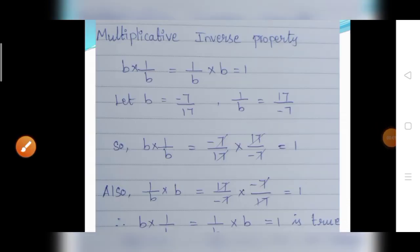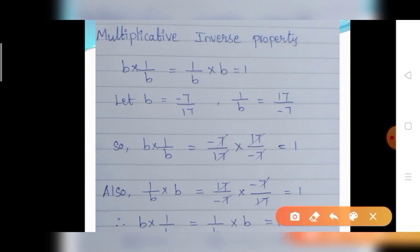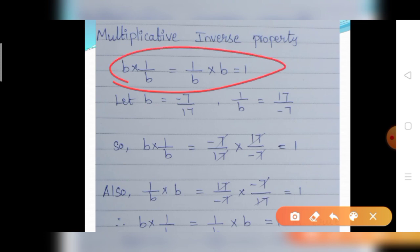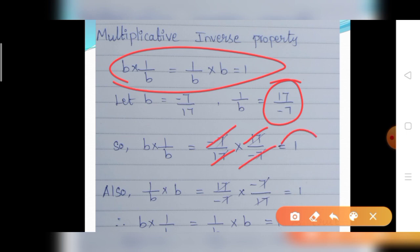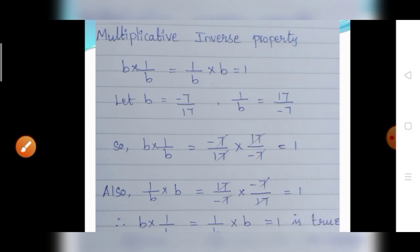Multiplicative inverse property: B into 1 divided by B equals 1 divided by B into B equals 1. Let B equal to minus 7 divided by 17; then 1 divided by B equals 17 divided by minus 7 (reverse order). First, B into 1 divided by B: minus 7 divided by 17 into 17 divided by minus 7 — 17 cancels with 17, and minus 7 cancels with minus 7 — the answer equals 1. Also 1 divided by B into B: 17 divided by minus 7 into minus 7 divided by 17 — minus 7 cancels and 17 cancels — the answer equals 1. Therefore B into 1 divided by B equals 1 divided by B into B equals 1 is true.